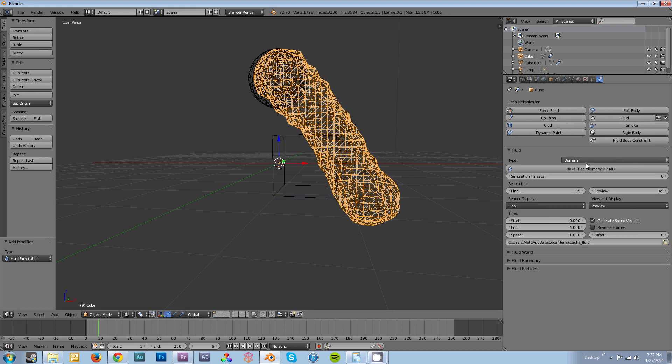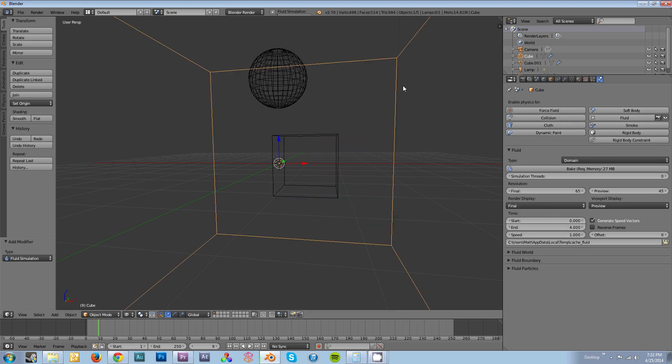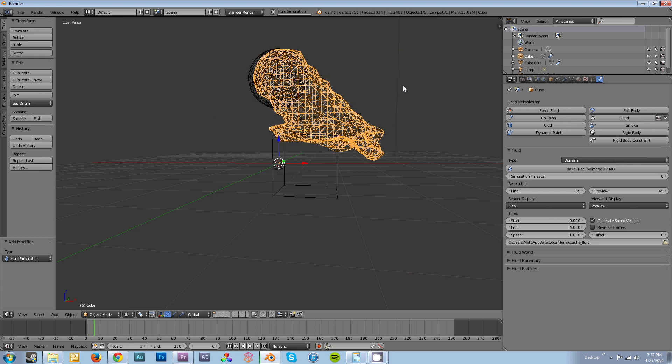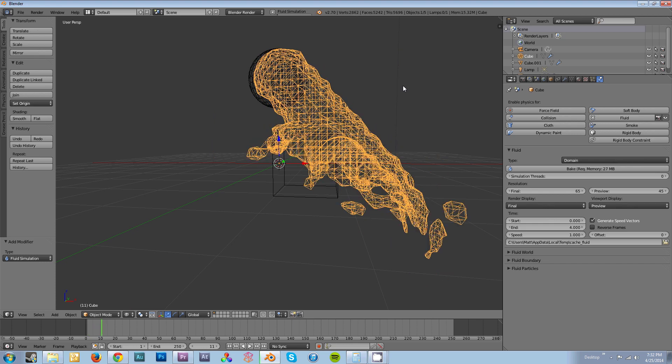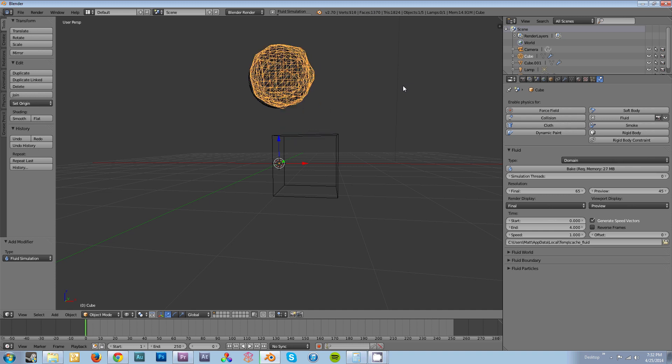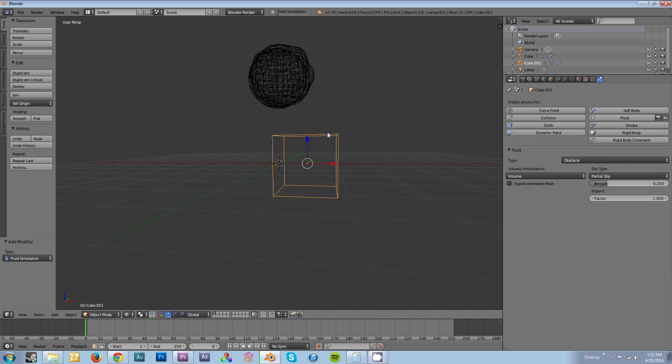Now when I bake this, you'll see it will come out and it will splash off the top of the cube because it's now reading it as an object that it can interact with.